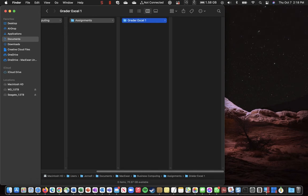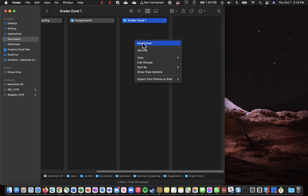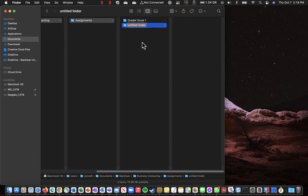Now I'm going to change slightly in how I'm producing these folders. So I'm going to right click beside or in an empty spot beside Greater Excel 1 and I'm going to create another new folder and call it Greater Excel 2.